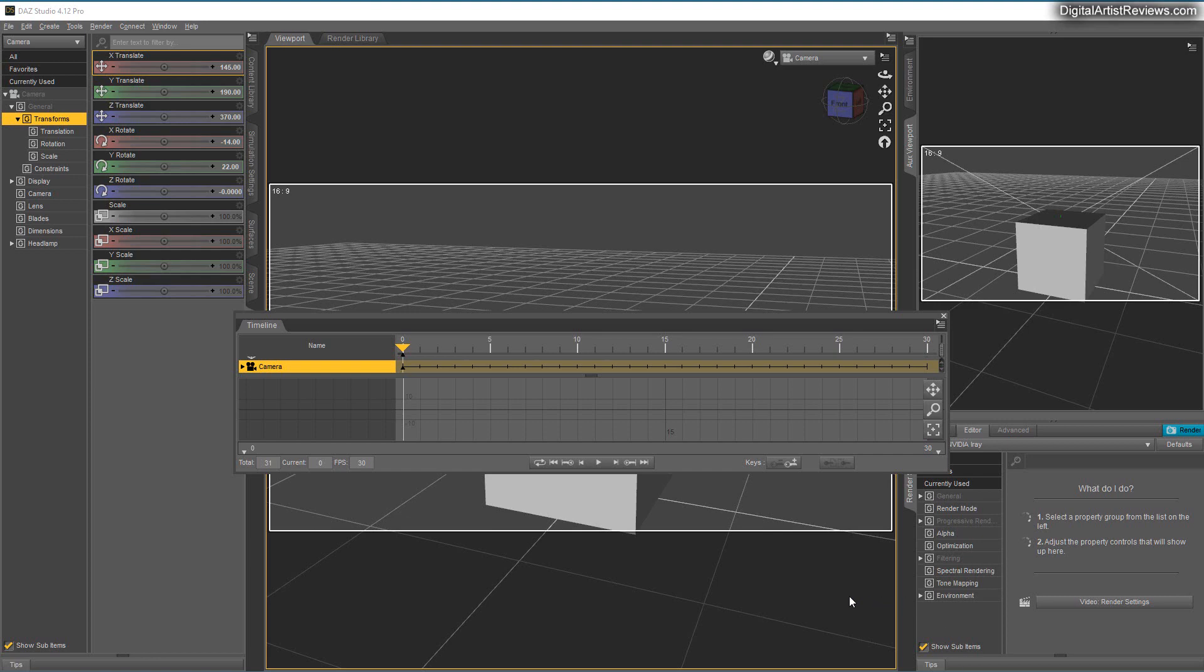Now, since a while back, Daz has updated this timeline, made it a little bit better, but it's kind of confusing. And if you don't know about it, you might miss out on a few of the new functions.